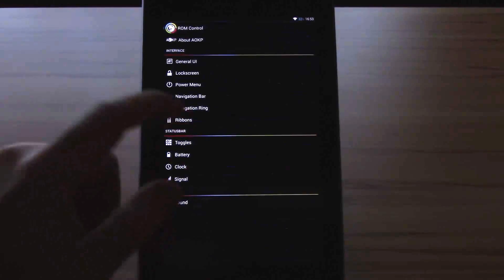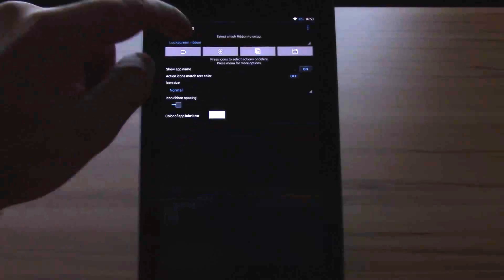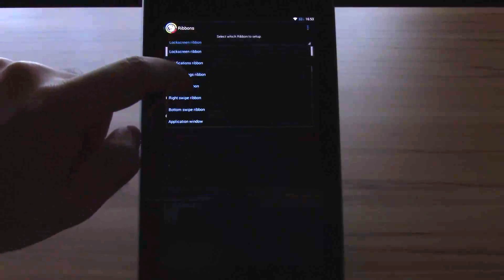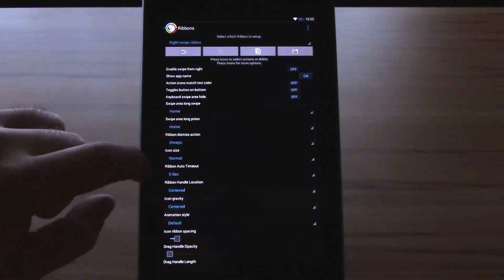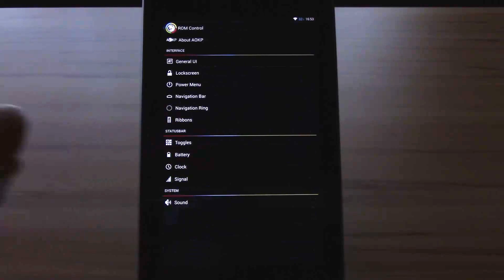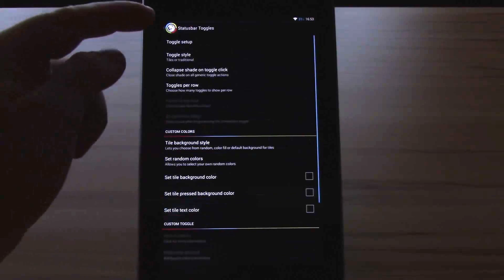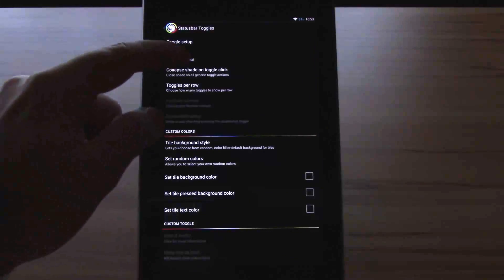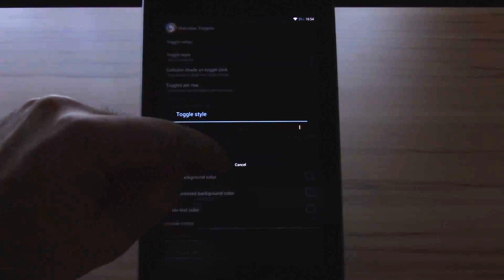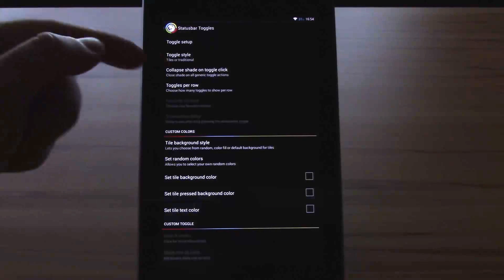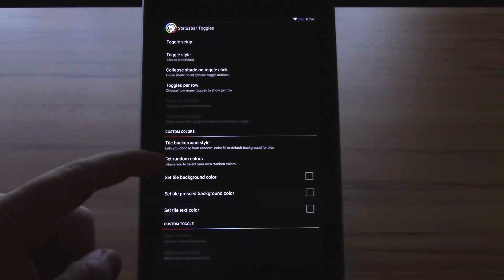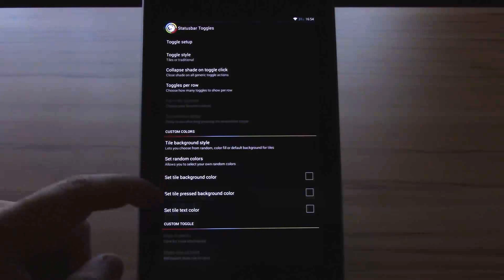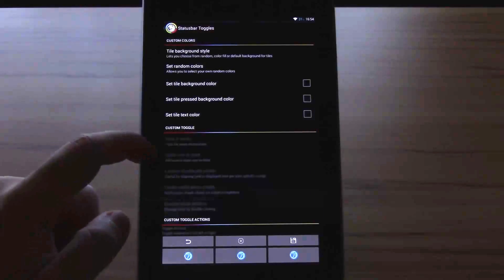Let's head over to the ribbons. Pretty much basic standard here. It's the newest version. You have everything available. Let's head over to the toggles. You have toggle setup, toggle style where you can change from tiles, traditional and scrollable. Collapse shade on toggle click, toggle per row, tile background style, set random color, set tile background color, set pressed background color, set tile text color.